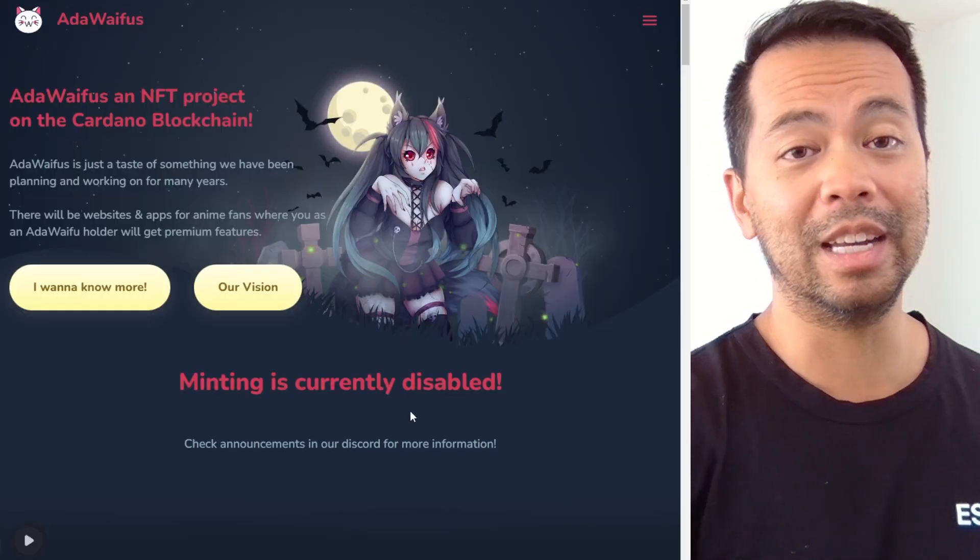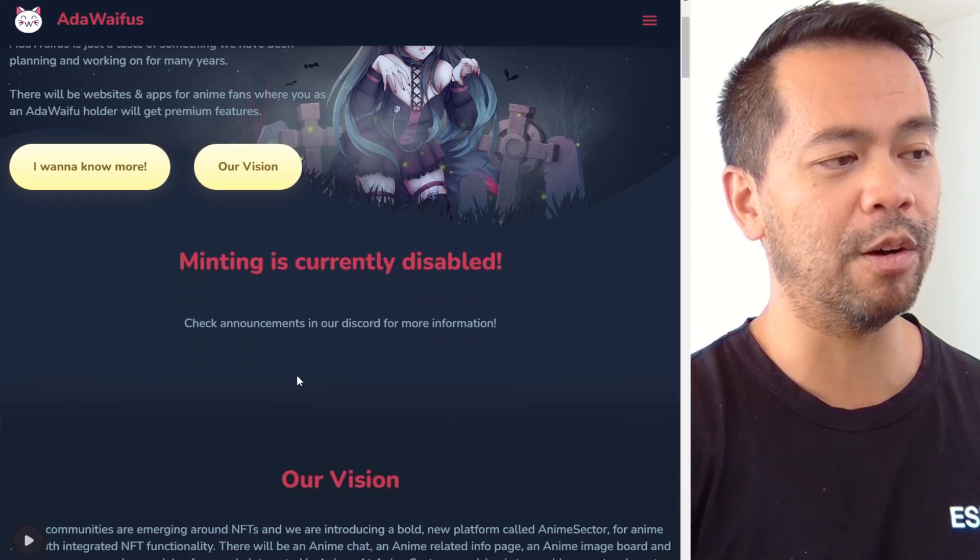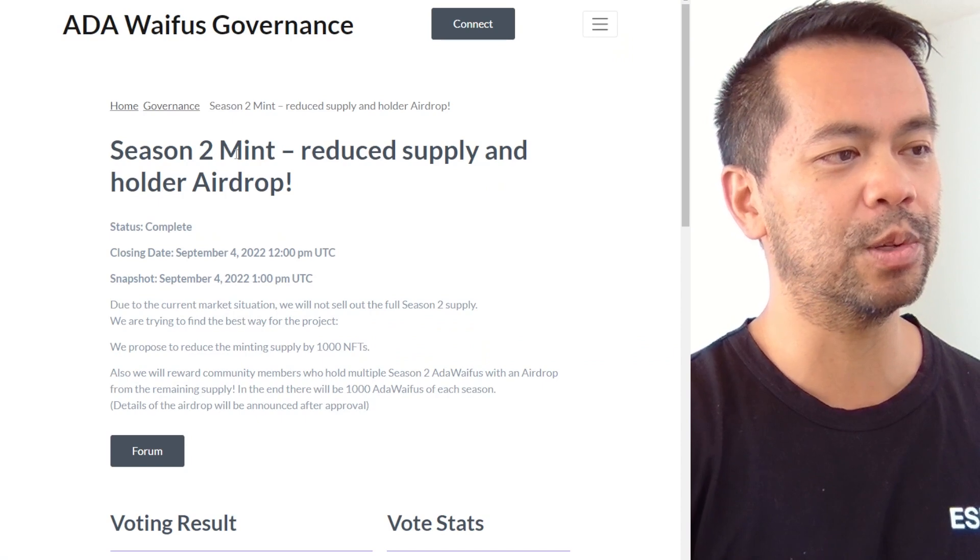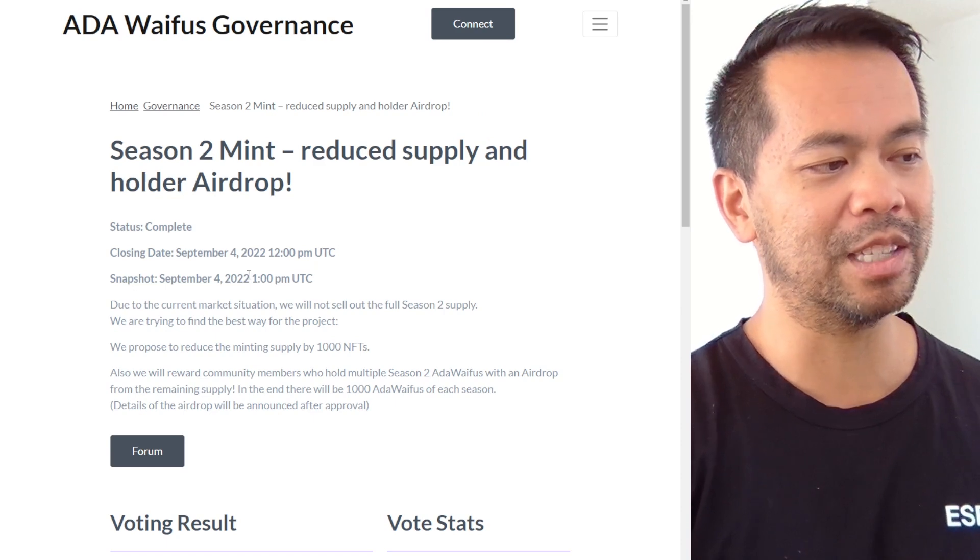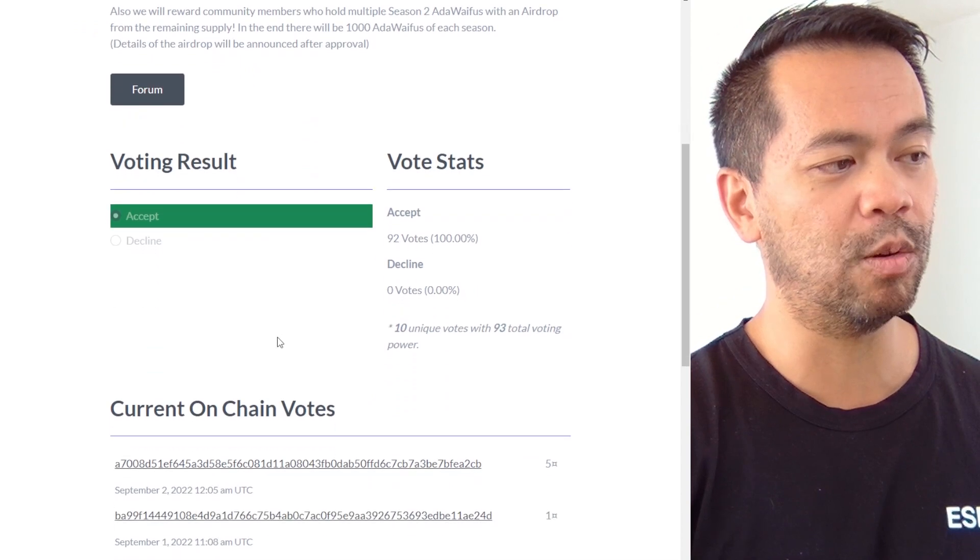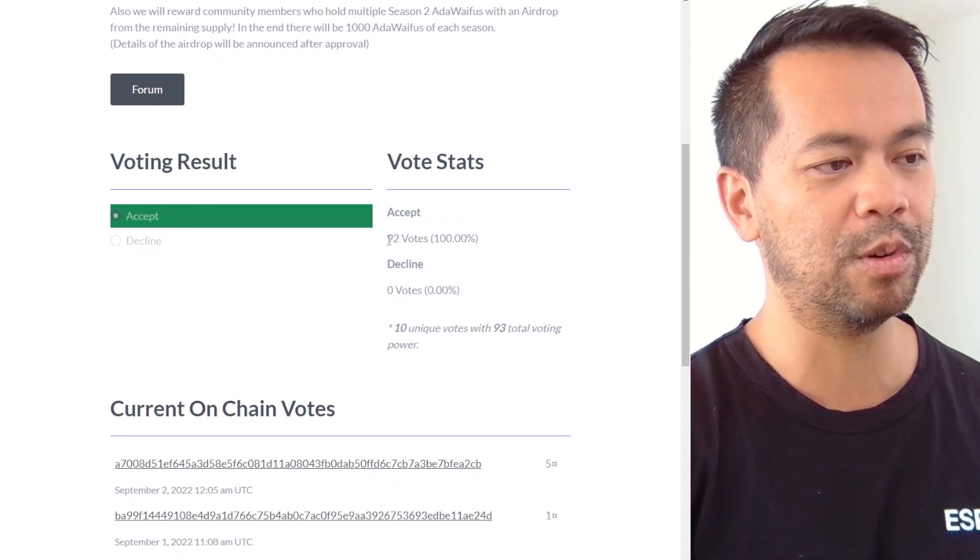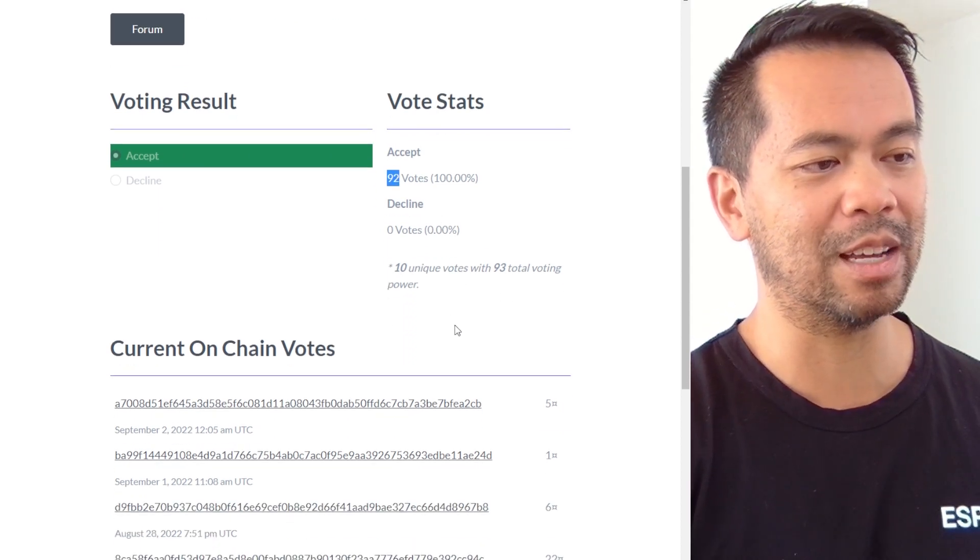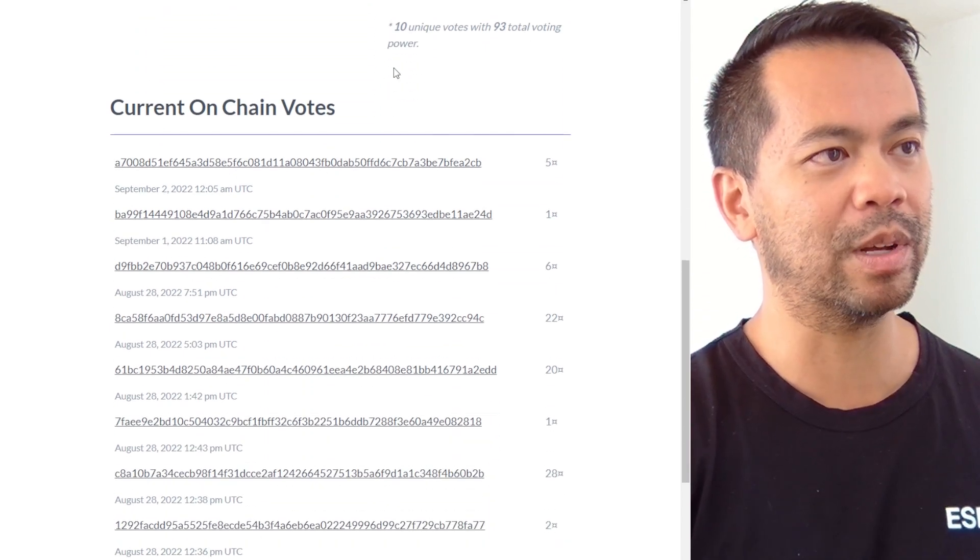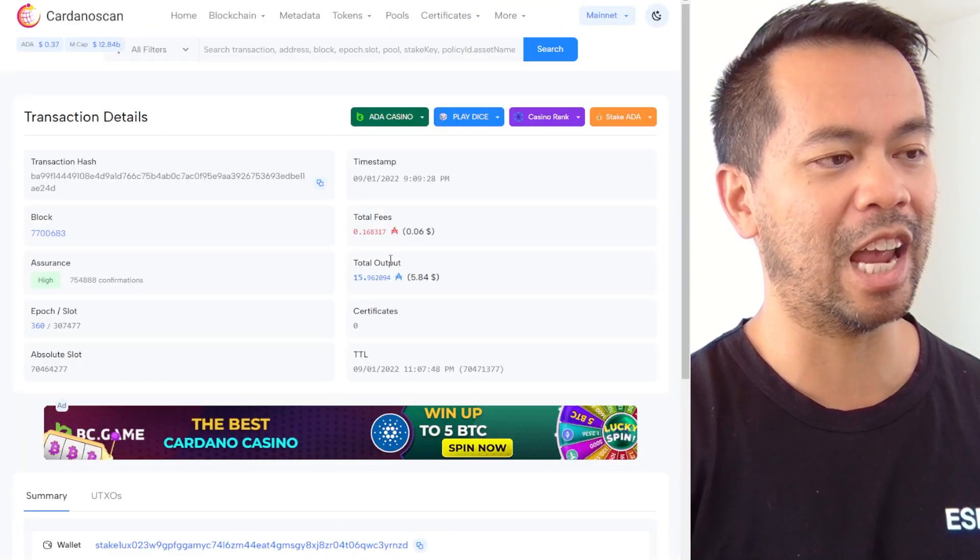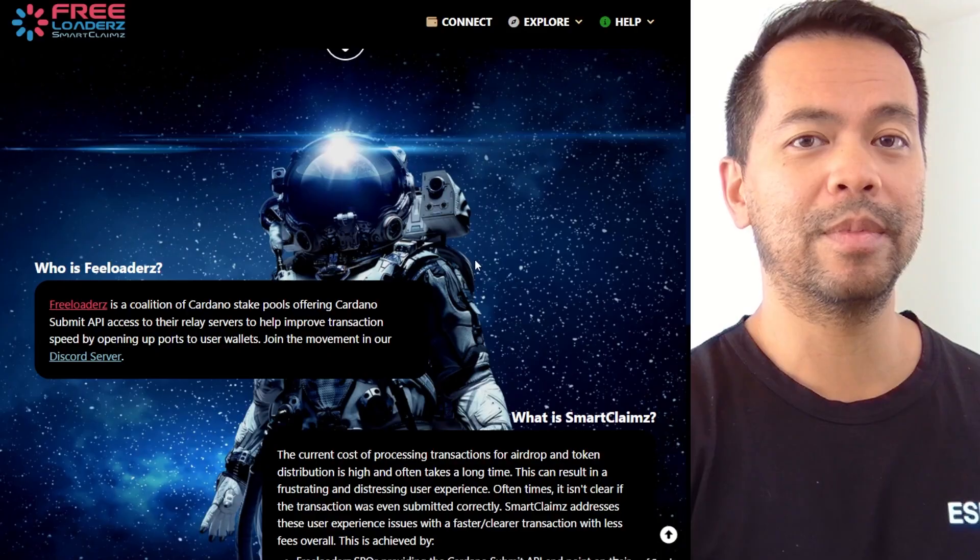Now a couple of communities that are using it at the moment. So ADA Waifus were using it for a while for their proposal voting. So you can see it here. This is a decision to reduce supply and holder airdrops. So you can see the dates when the snapshot was taken, the various details around this, and then also the votes. So this one here was accepted. The vote was accepted, went through with 92 amount of voting power from 10 unique votes within the ecosystem and no negative votes there, no declines. You can see all the transactions on chain. So we can load up one of those there and can actually see the confirmations on chain when it was done and everything relating to the actual vote itself.